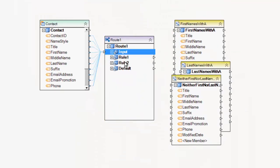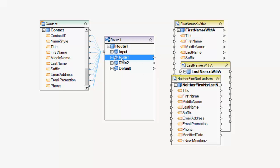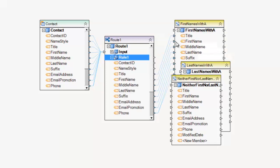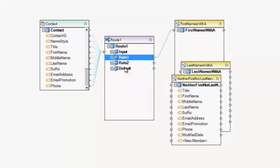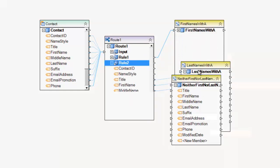And now I have the two rules in addition to the default one. So rule one is going to be my first name starts with A. Rule two is going to be my last name starts with A. I'm going to map that there.